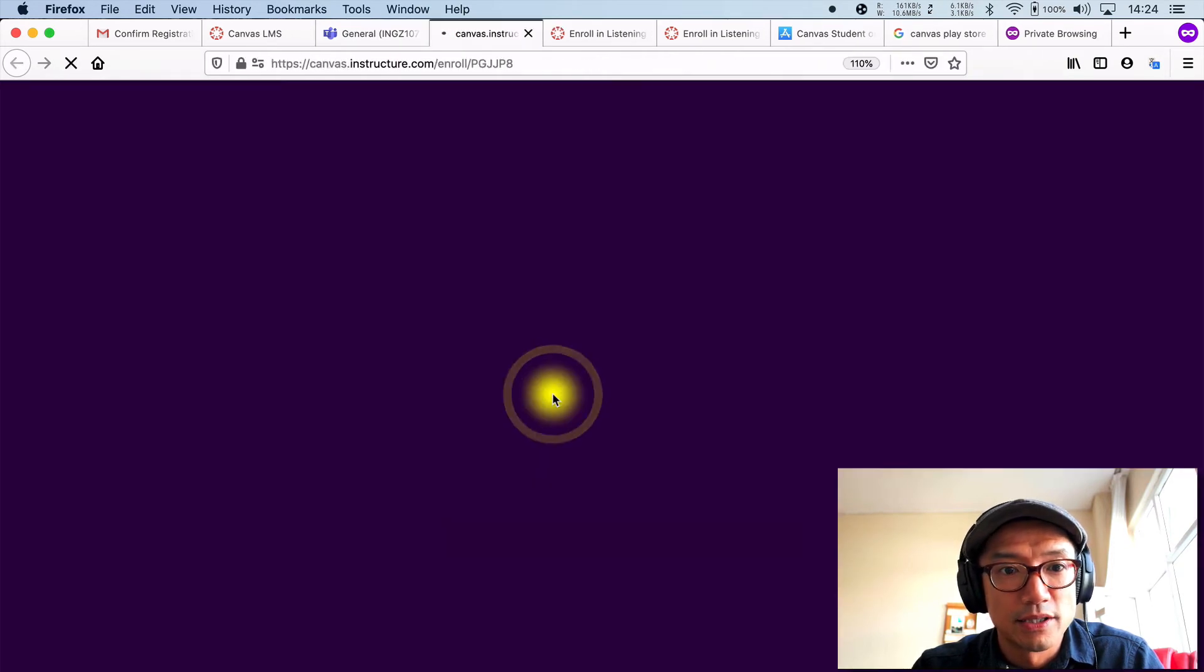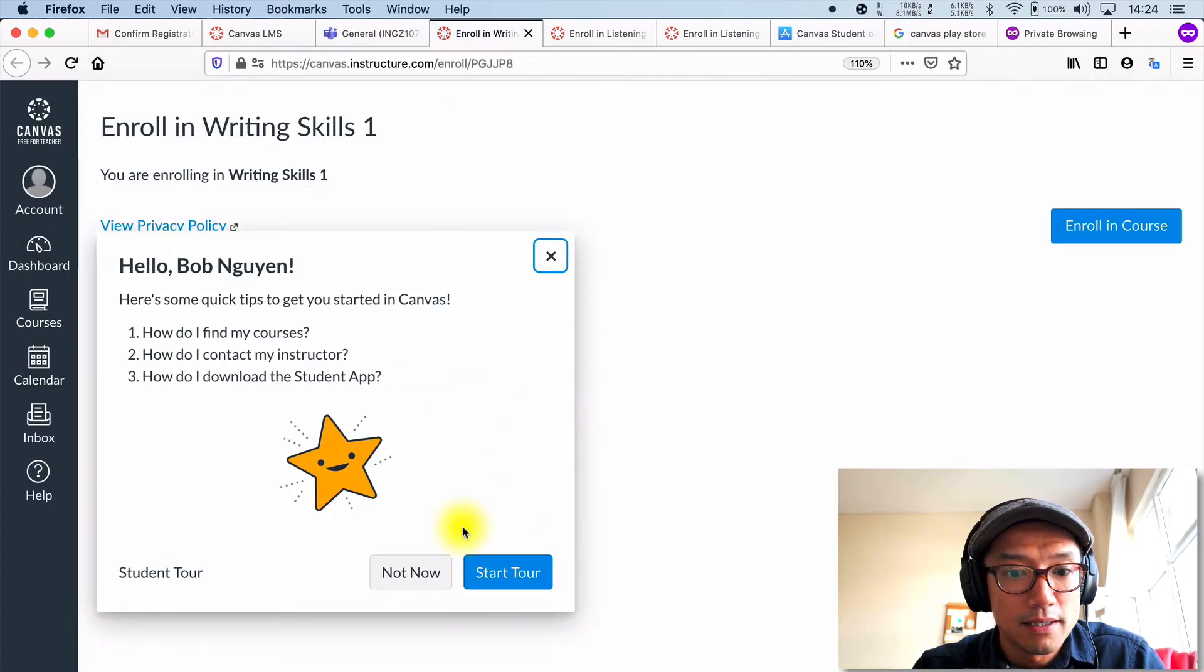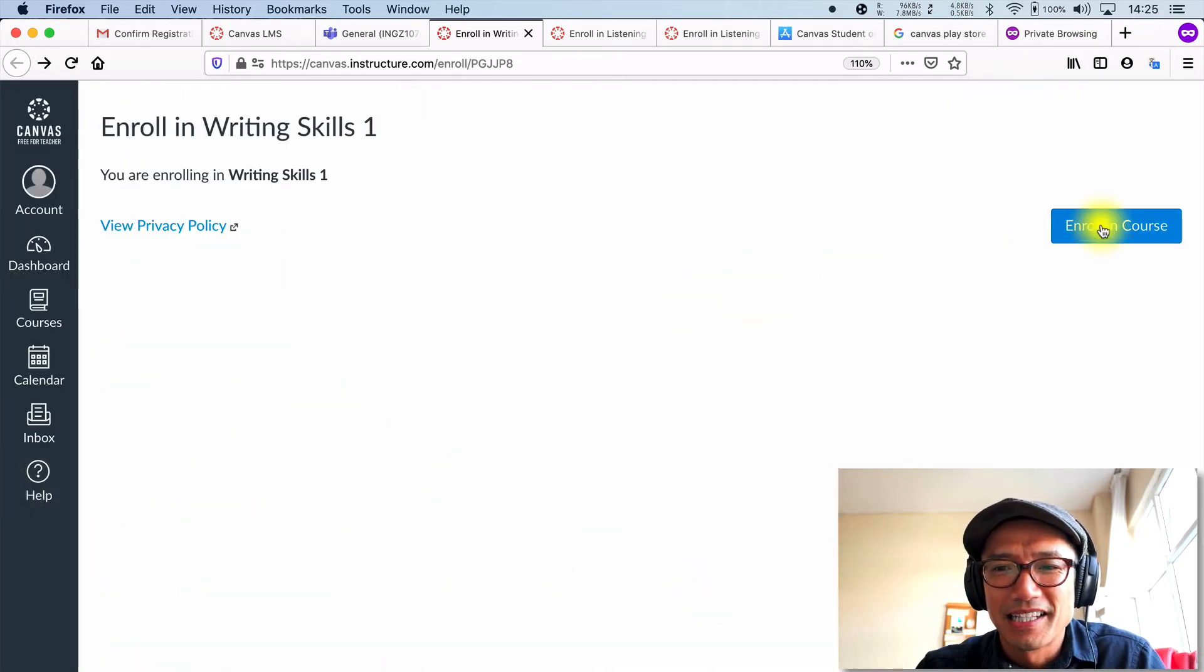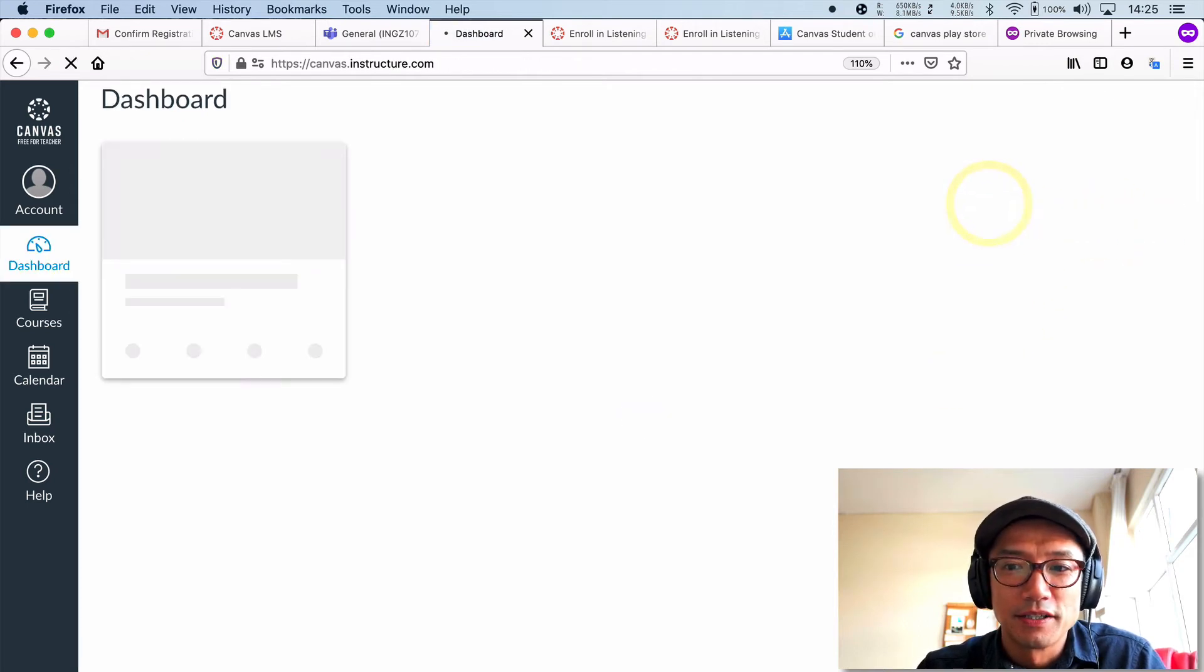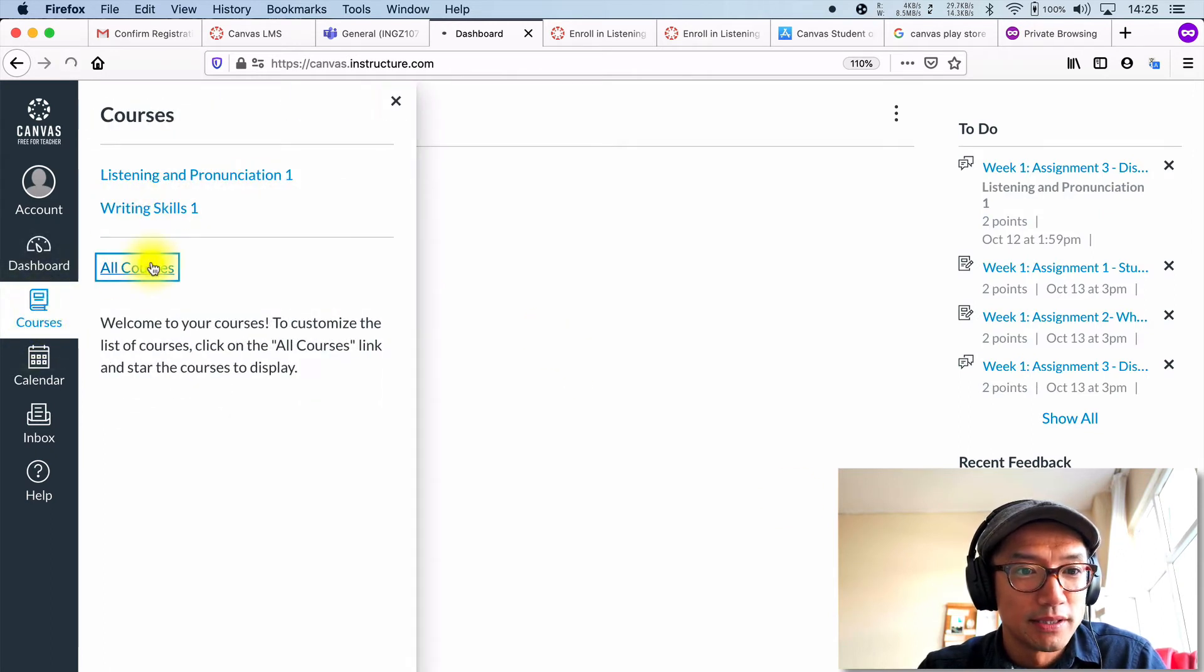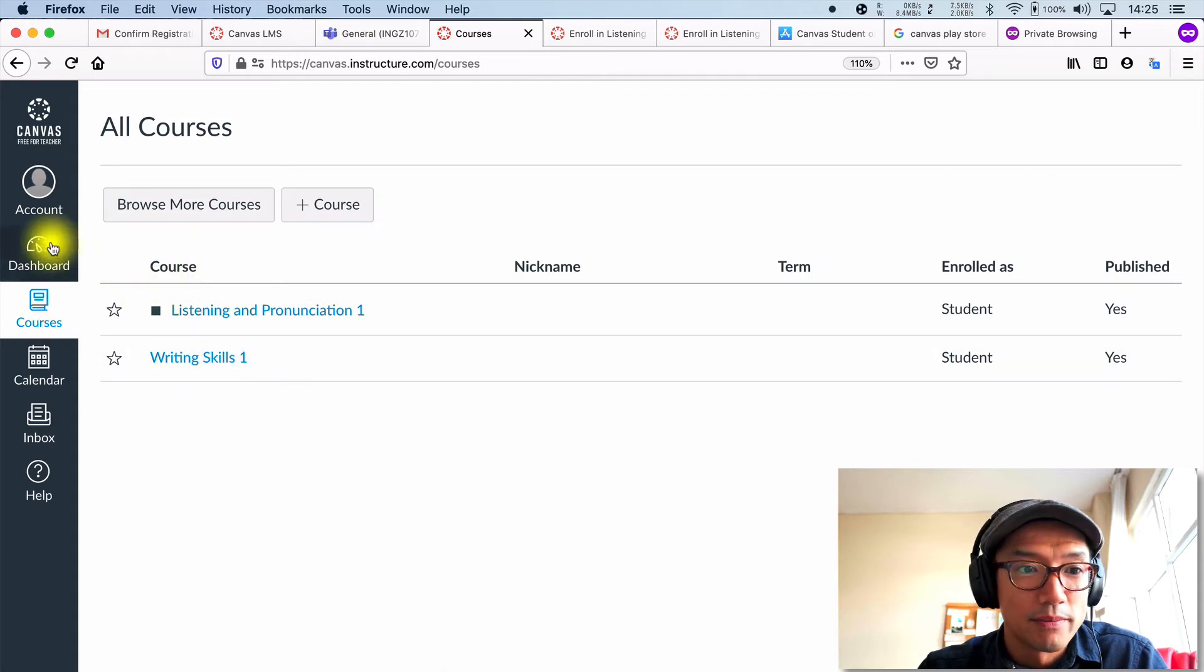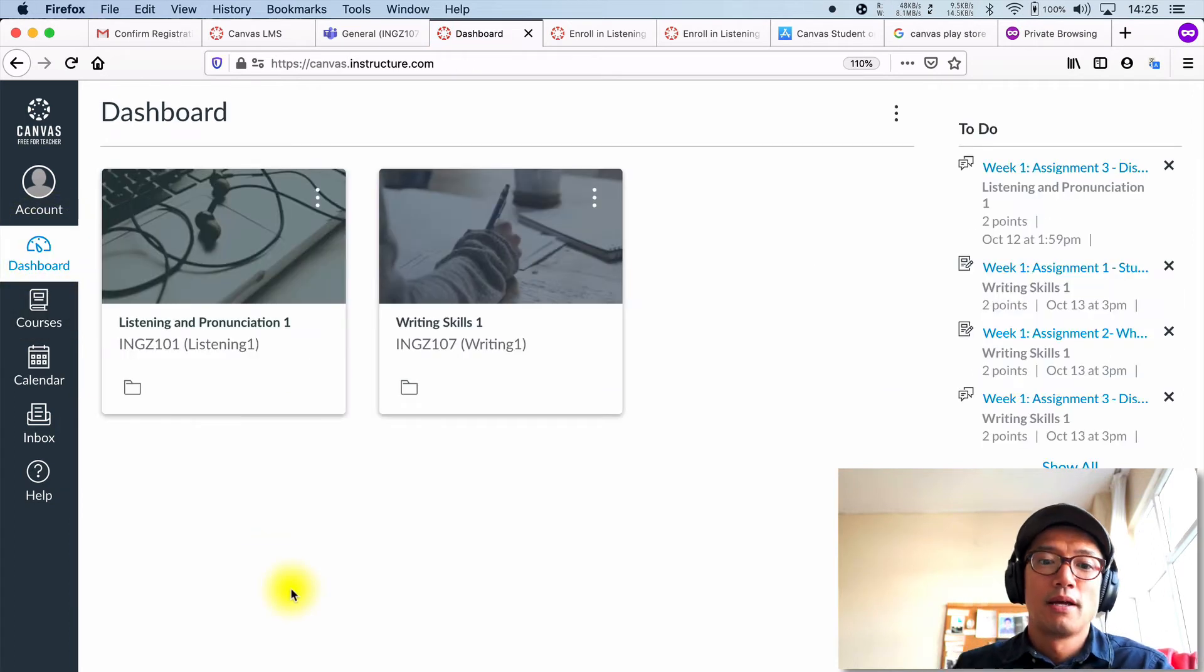And then just go ahead and click on that link. Click on enroll in course. And then you can either go to your dashboard or your courses. So it's going to show that I have two courses. Let's look at all of our courses right here. And I'm a student in both of them and they have both been published.